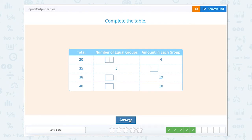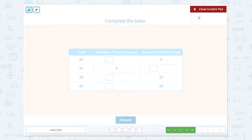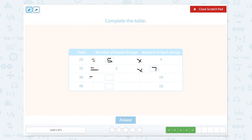Now we have the same thing where we can make this look like a multiplication equation. 20 equals blank times 4 — well, 5 times 4. 35 equals 5 times 7. 38 equals something times 19 — that would be 2. And 40 equals something times 10 — that would be 4.